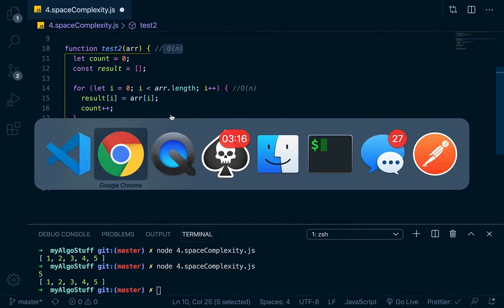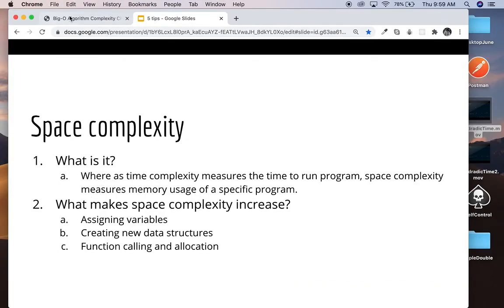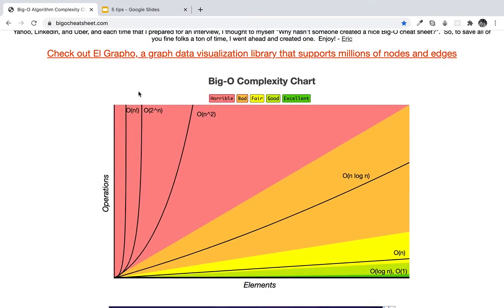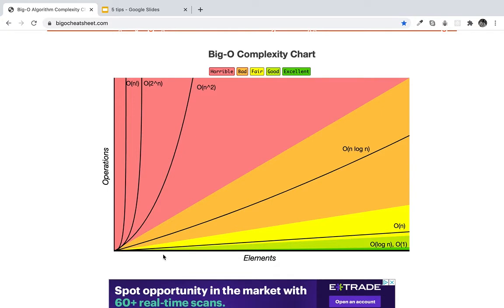Now, last thing I want to show you is that right here at this website called bigocheatsheet.com. So what this does is basically, it shows us, it graphs out—you can notice right here, we have big O of n right here, which is linear time, log n, which we haven't got to, and O of one. Basically, the XY graph shows the operations and the elements. So basically, big O of n time, we saw that as the elements grow in it, the amount of time that it would take to run the function grows linearly. There it is.